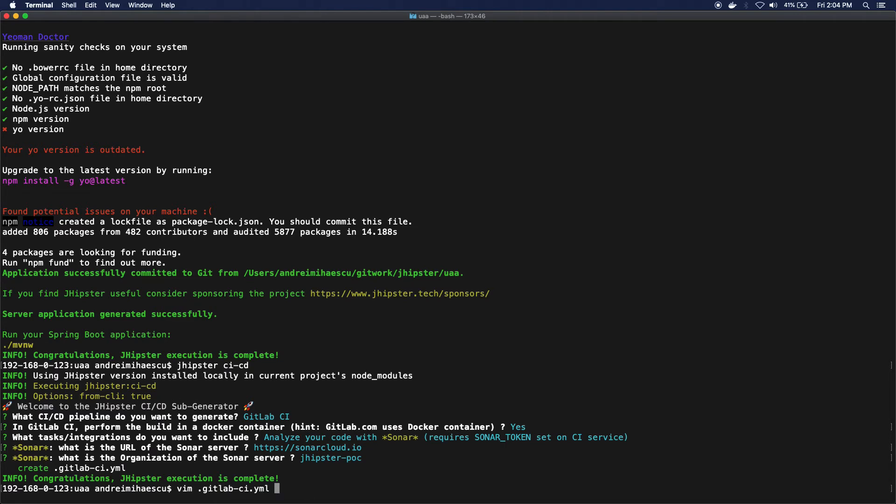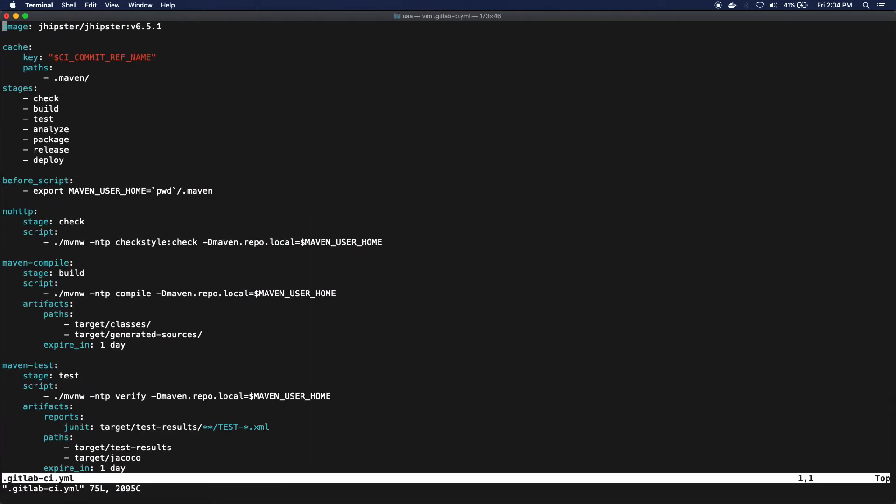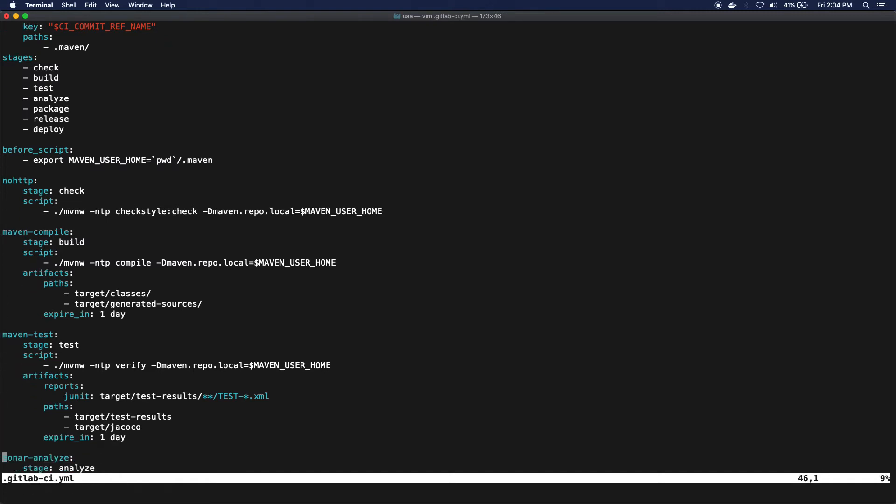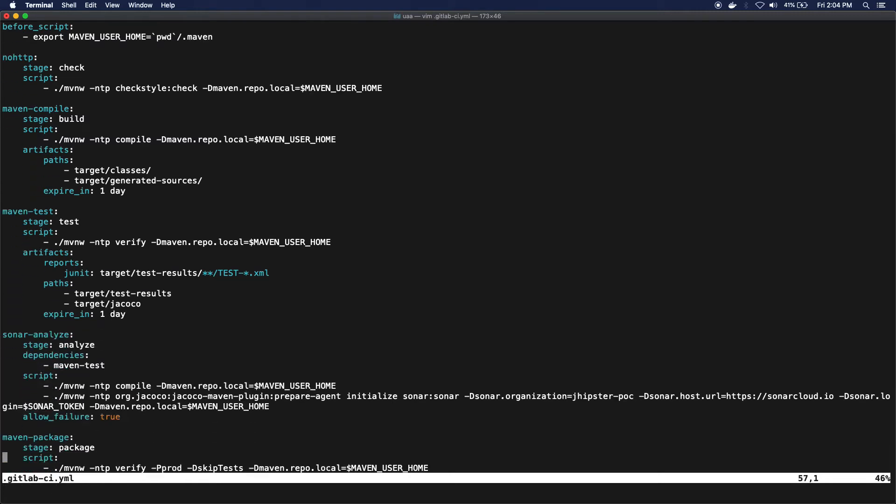And we're done. Let's just open up the file and see what JHipster outputted. As you can see, we have a lot of stages: just build, running the tests, running the sonar analysis.